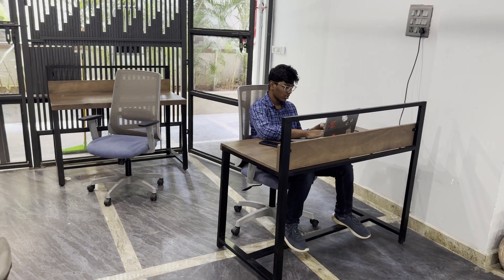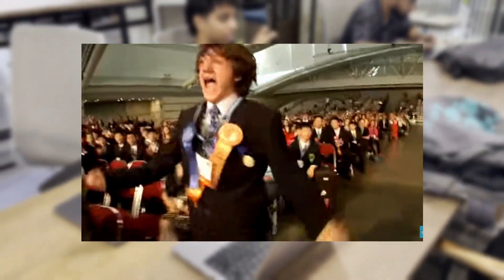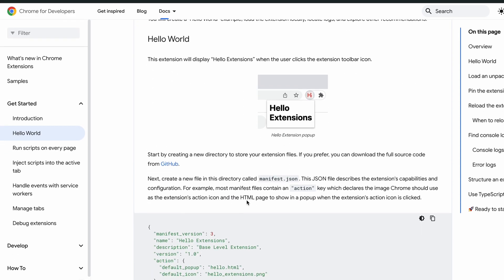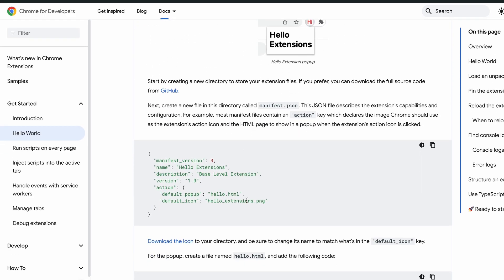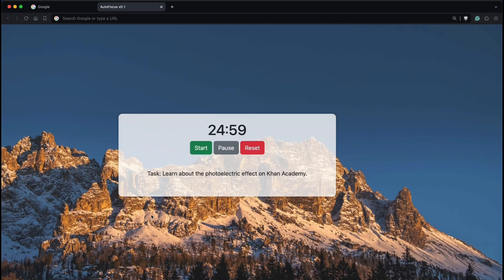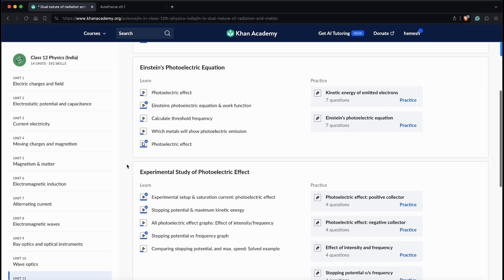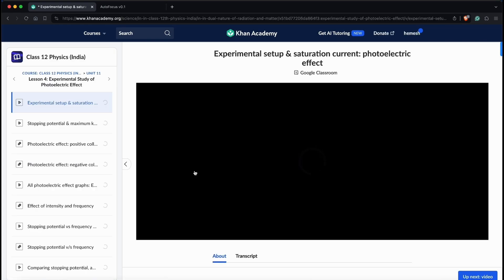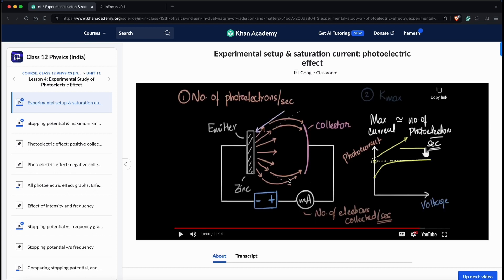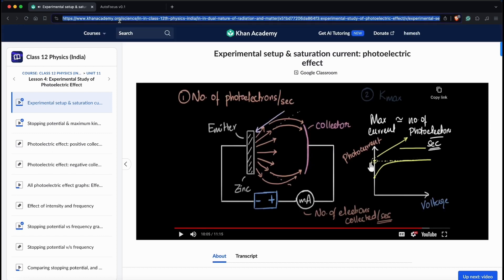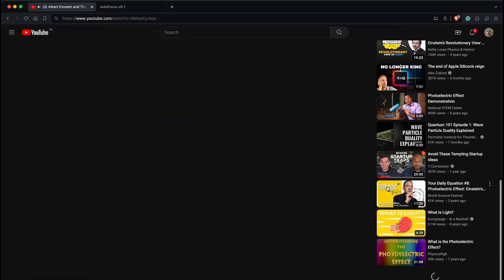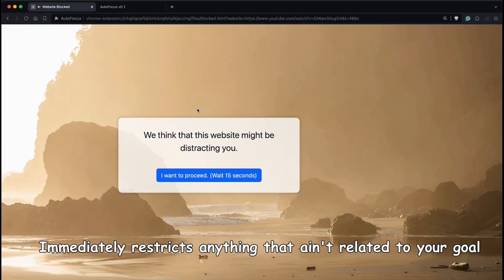We all showed up to this hackathon hyped up and ready to crush it. Honestly speaking, the main product we're developing is just a Chrome extension. After you set a time and enter your task, it checks whether your current tab is related to your task with the help of GPT-4. If GPT-4 thinks the current tab isn't related to your goal, it automatically restricts or blocks the webpage.